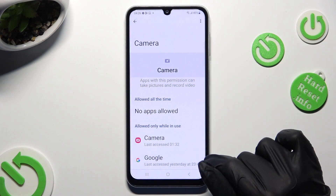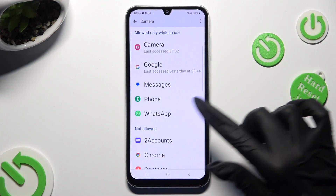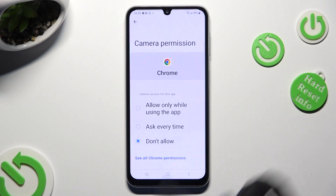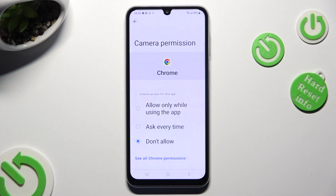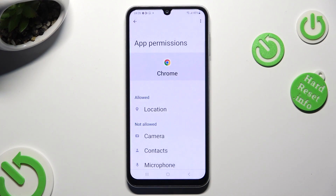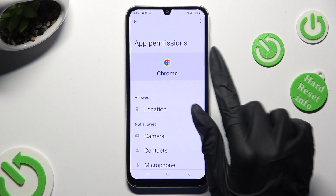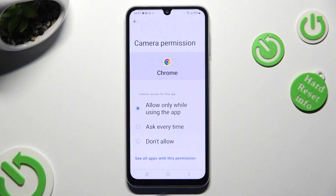You can always select any feature, then click on an app that you wish to manage. And instead of selecting one of those options, click on See all permissions at the bottom to manage all of them for this app the same way.